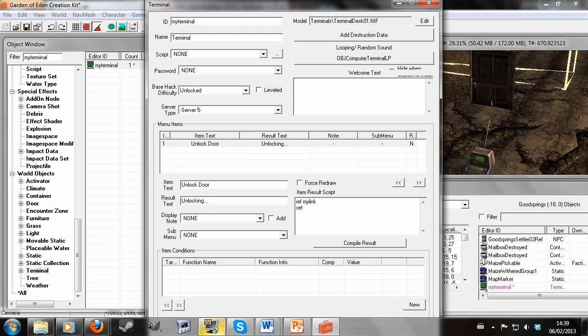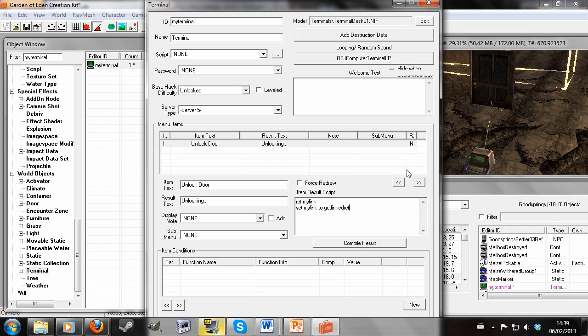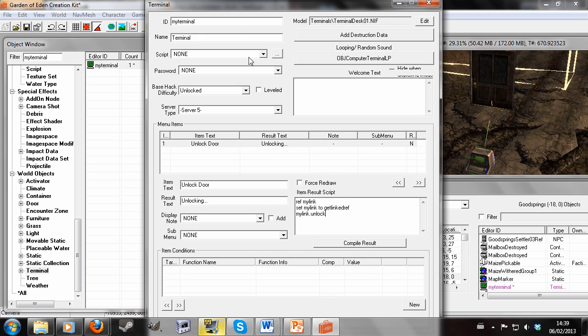Set myLink to getLinkedRef. So myLink is now set to the link reference we created earlier. So I'm going to write myLink.unlock. So therefore myLink, which is the link reference, which is the door, will unlock. Nice and simple.